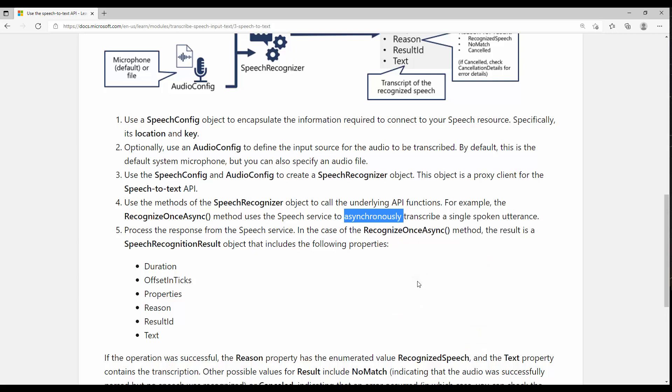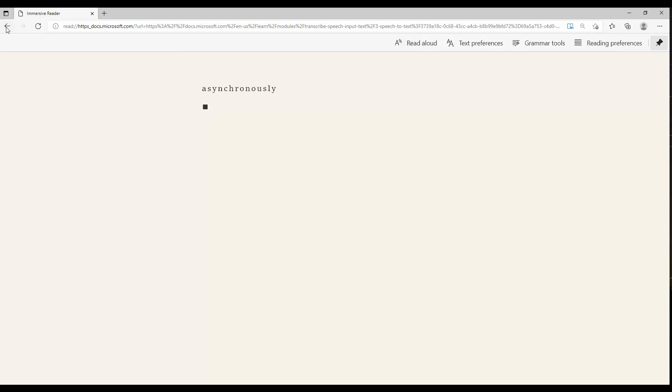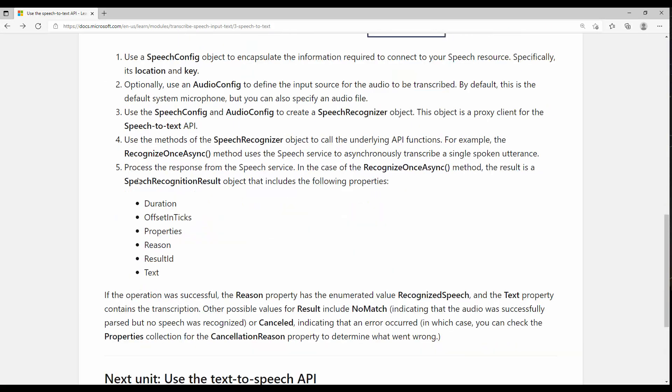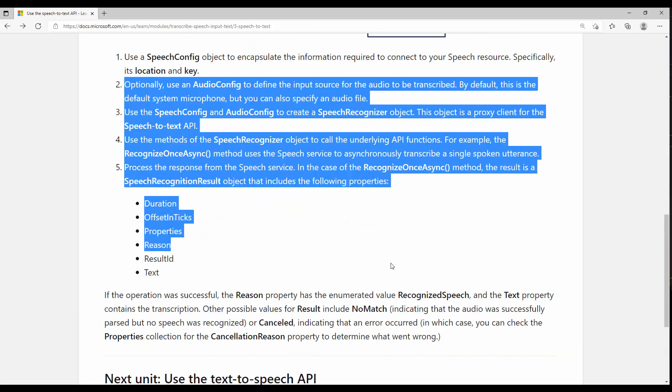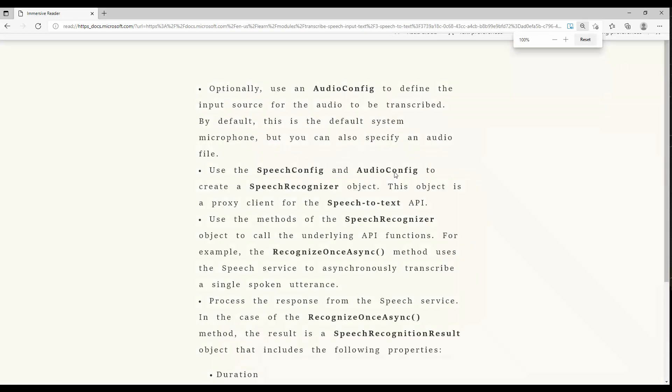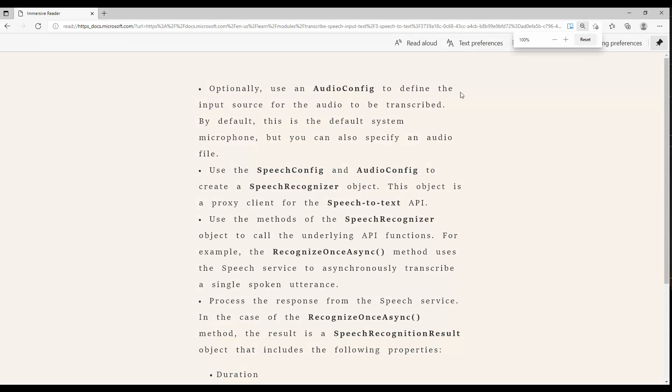About the Immerse Reader, let's check it out. I'm just going to open it in a new one. Let me choose a couple of paragraphs together and click on Immerse Reader.